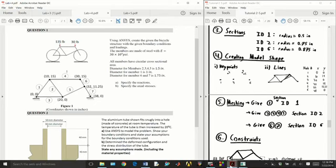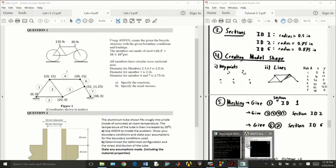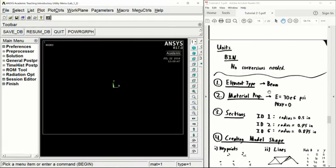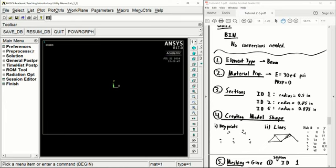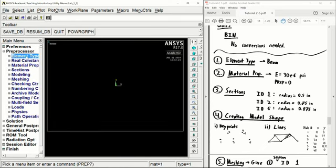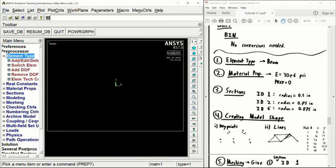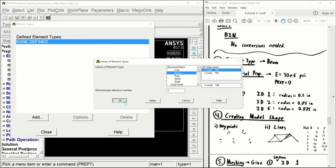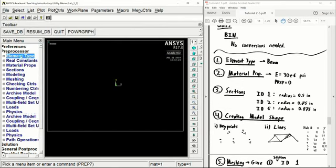So we can go ahead and open up ANSYS. We can get started by entering in our beam element type. So under preprocessor, element type, we're just going to add our beam and select two nodes. Close that down.